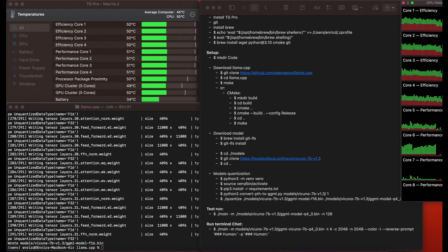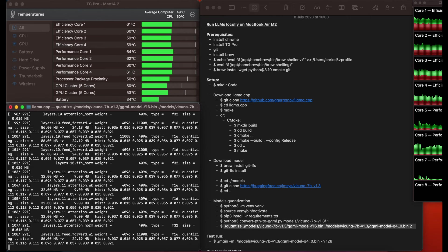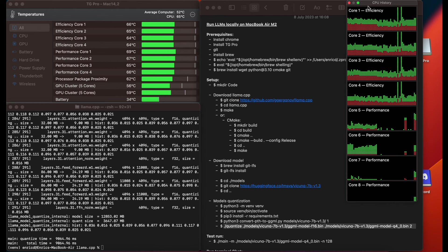Now comes the interesting part of the llama.cpp project. We will use the quantize file to convert the original model from float-16 precision to 4-bit precision. After quantization it will take only 4 gigabytes instead of 13 to run. That's the secret sauce of this project and what allows us to run this on laptops.